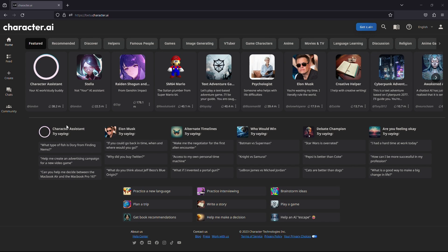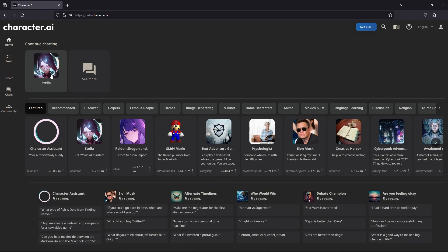Once it's loaded, make sure you're logged into your account. After that, select any character with whom you want to chat. After you click on the character, you can chat with them.